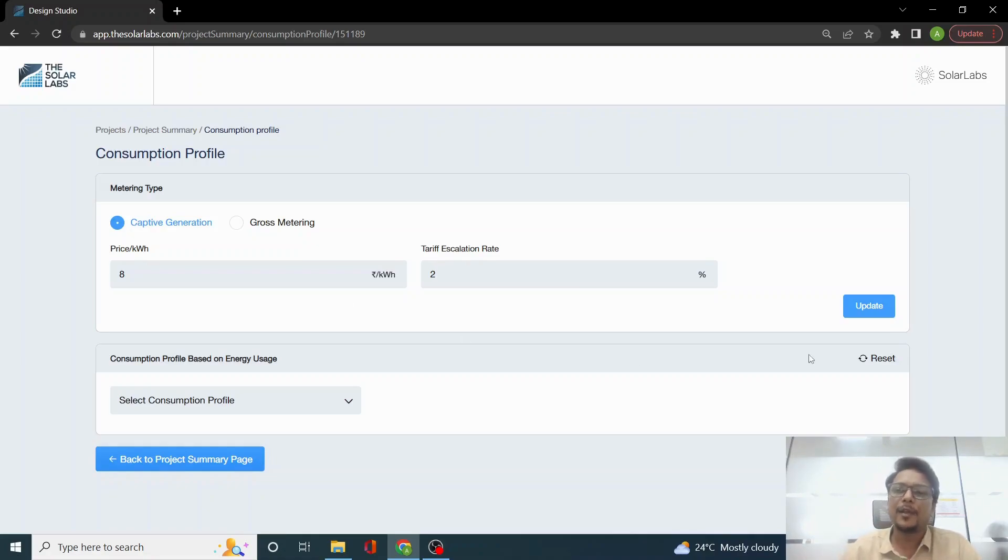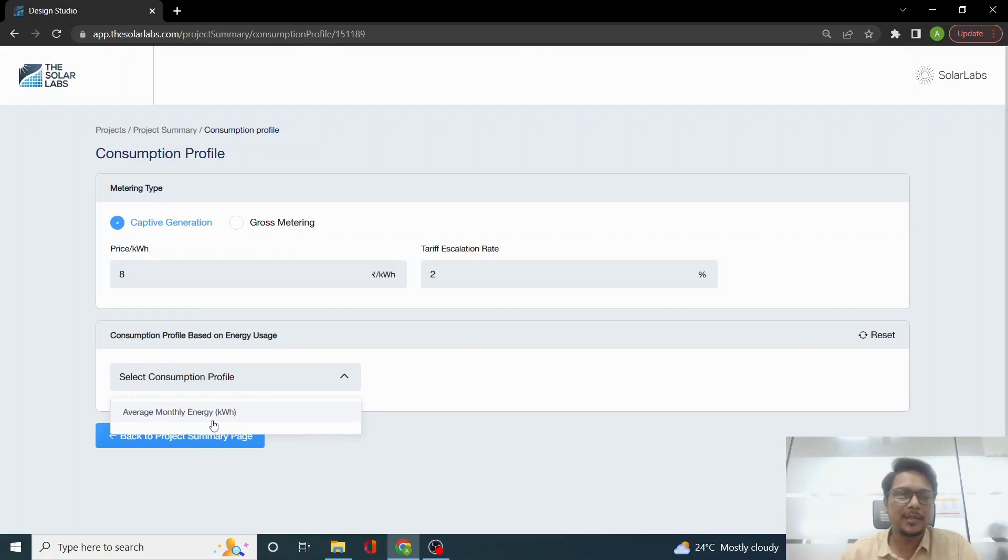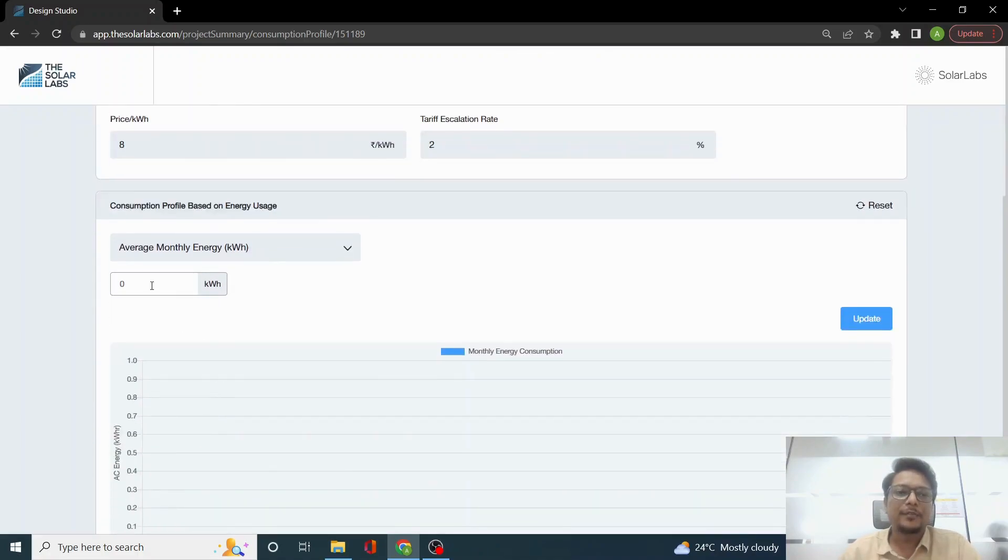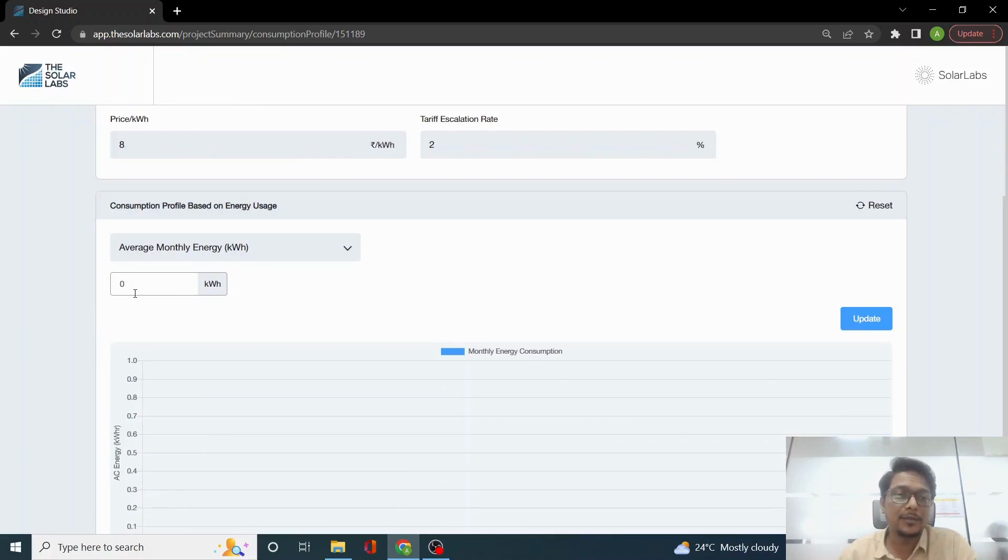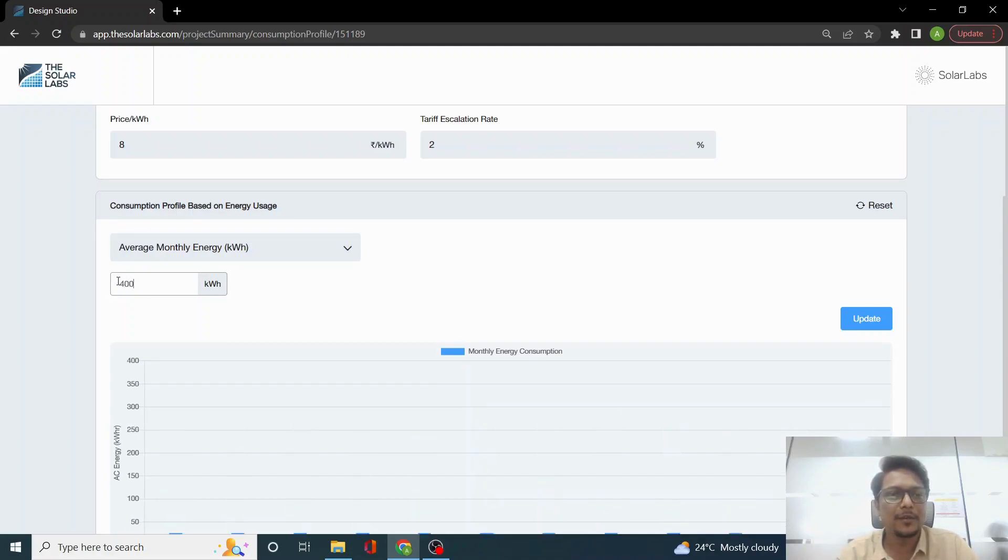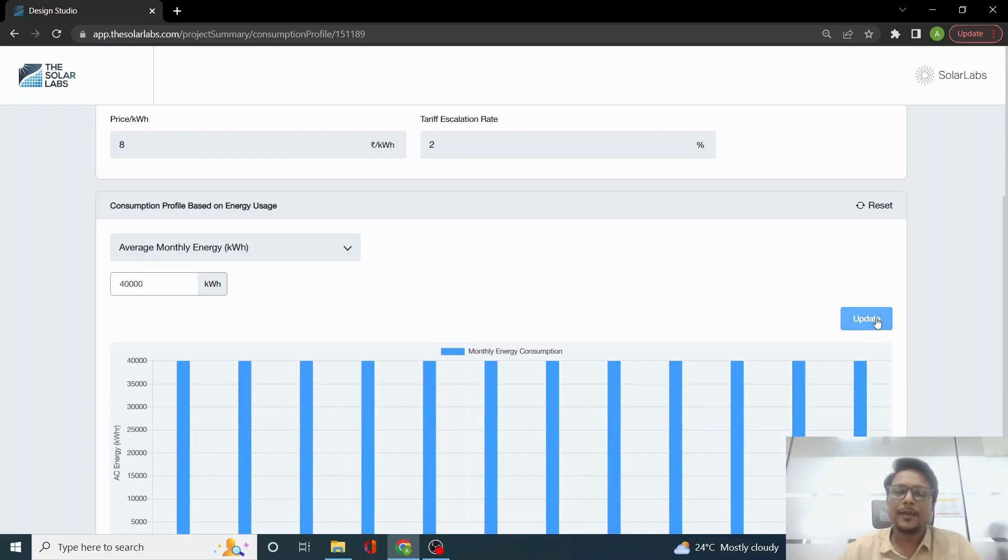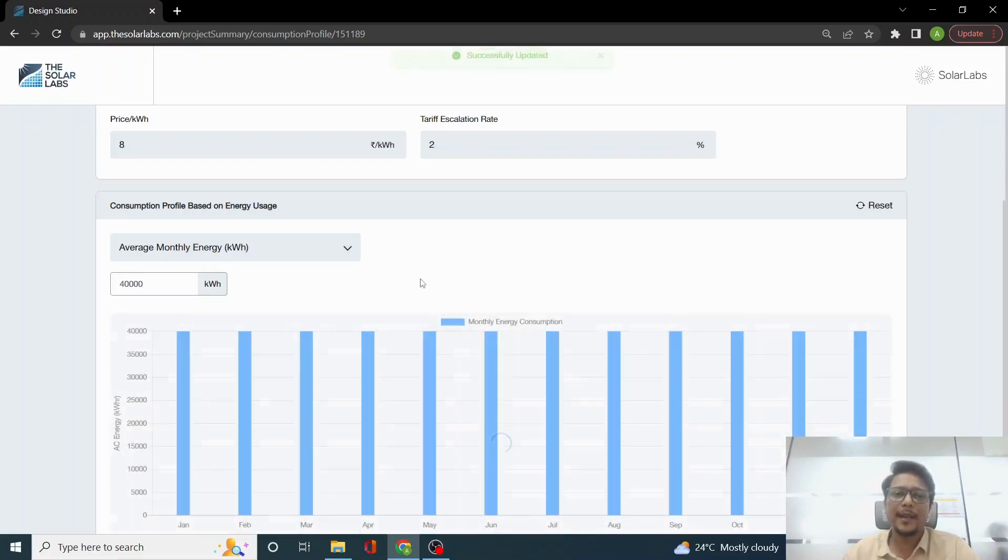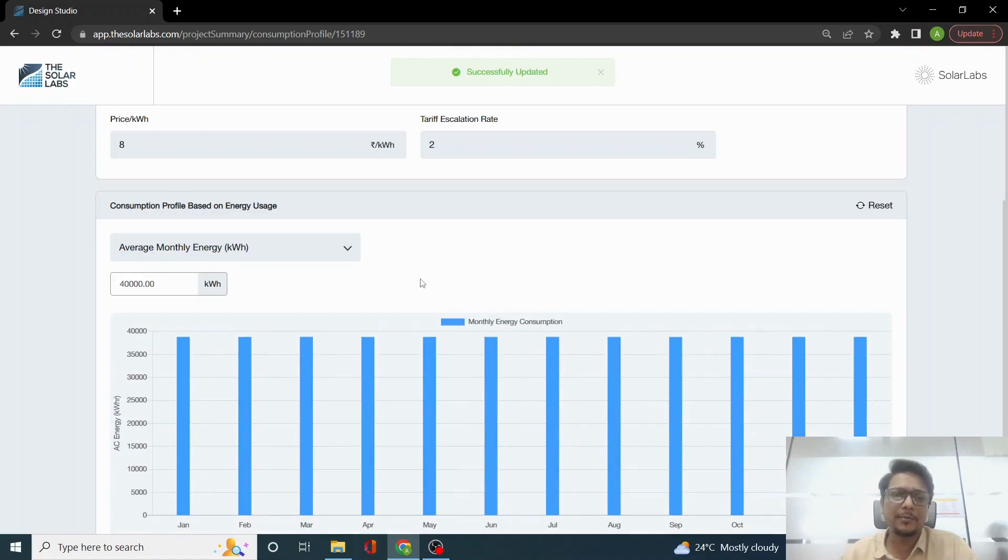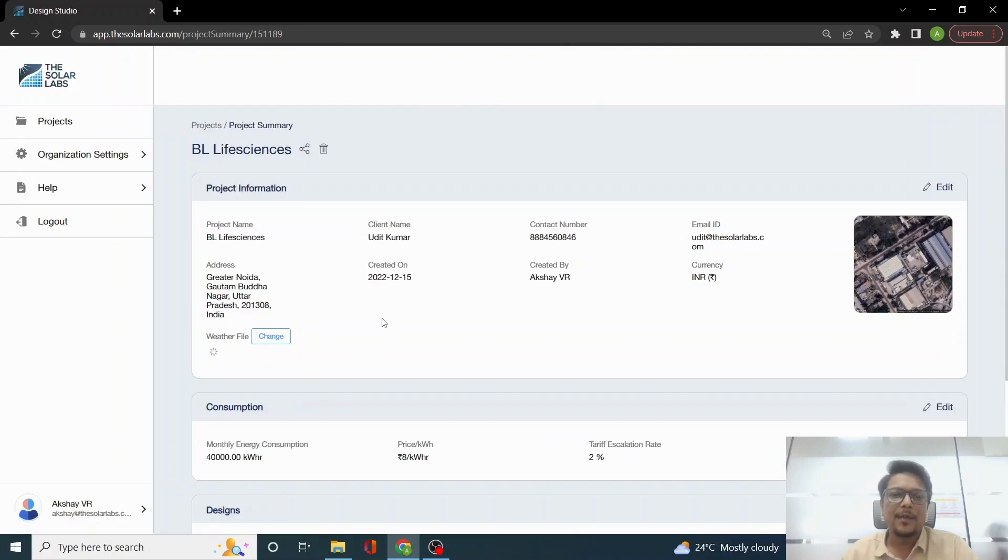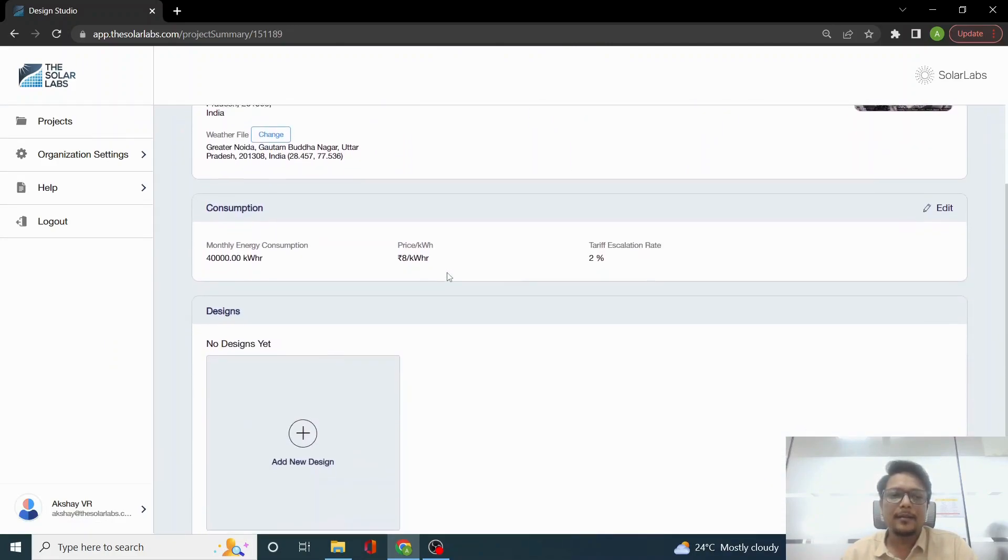We click on Update. Then you need to enter the average monthly energy consumption. Once we click on this, it will ask how many units the customer consumes. This can be found on the electricity bill on average. Let's say I'm entering 40,000 units and we will click on Update. Once we update all these consumption profiles, we can click on back to project summary page where our consumption profile has been updated.